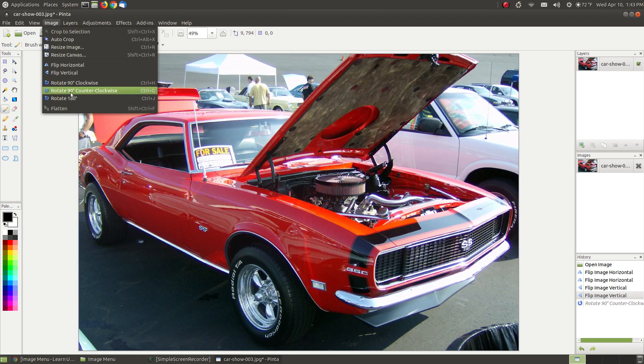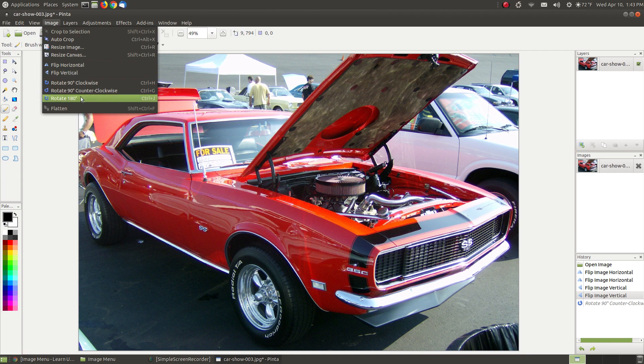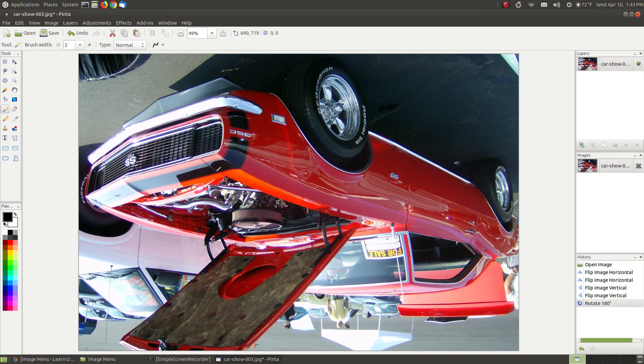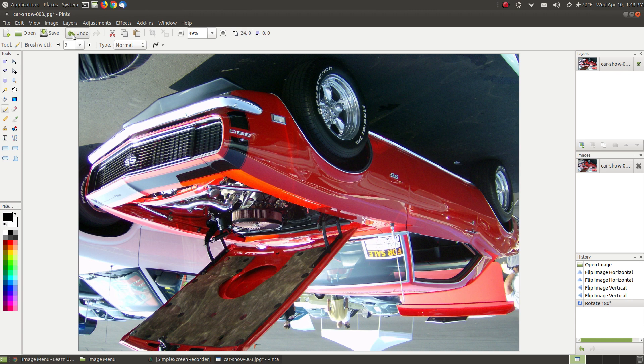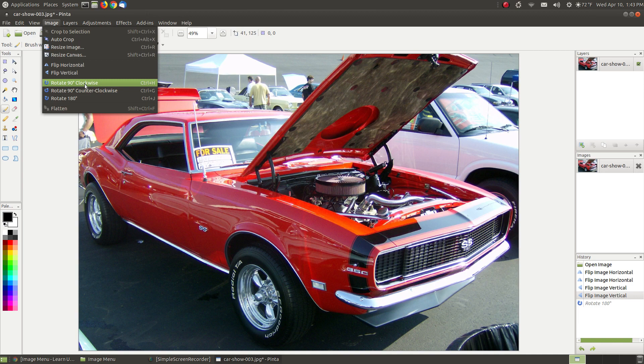The next one is Rotate 180 degrees. Rotating 180 degrees is almost like saying Flip Vertical because it's going to go to 90 degrees, which is 180, which makes your image appear upside down. Those are pretty self-explanatory, the Rotates and Flips.